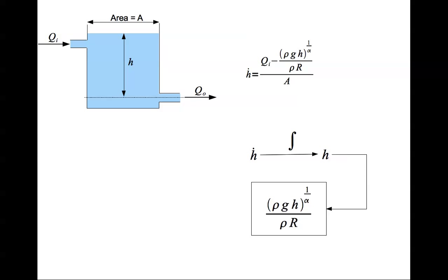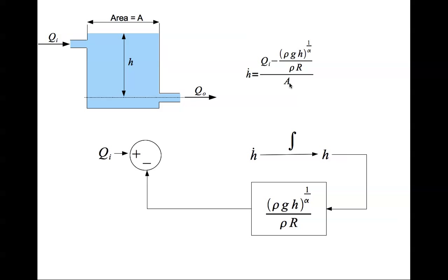You feed h into this block right here that generates this for you. Now you need to subtract it from Q_i, which is the input, and scale it by 1 divided by A. Subtract it from Q_i, scale it by 1 divided by A, and that equals h dot.